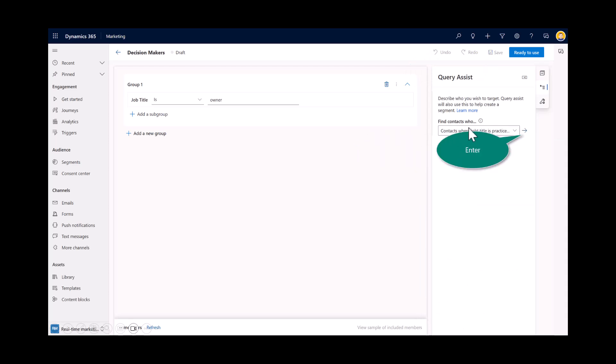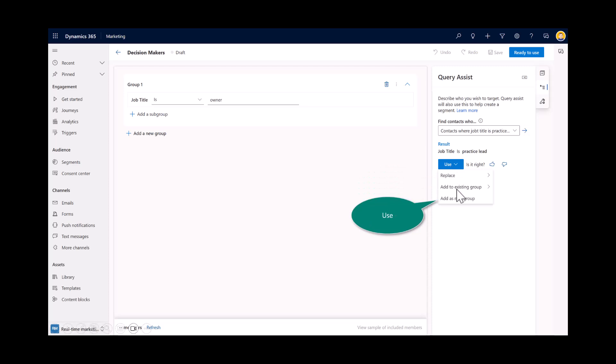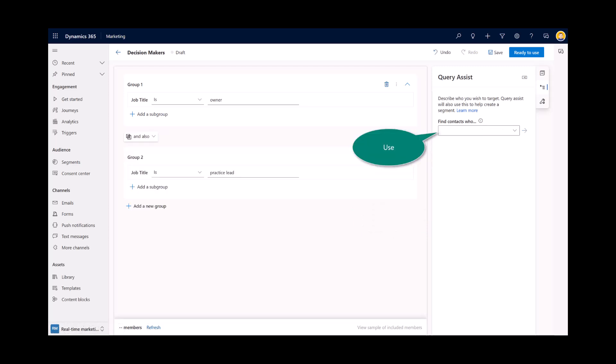And then I'm going to go ahead and build upon that. And this is where I'm going to say find contacts. So I just typed in this. Again, the query assist is still available. And I just typed in contacts where the job title is practice lead. Select the enter or the right arrow. And now I'll go ahead and use this. And notice, again, I could replace. I could add to the existing or I'm going to add it as a new group. So you have some flexibility in the segment definitions.